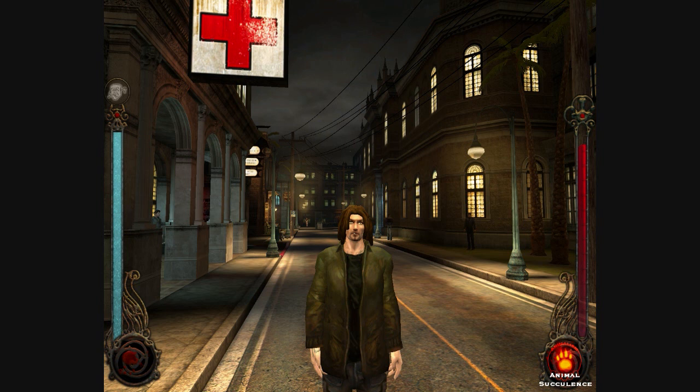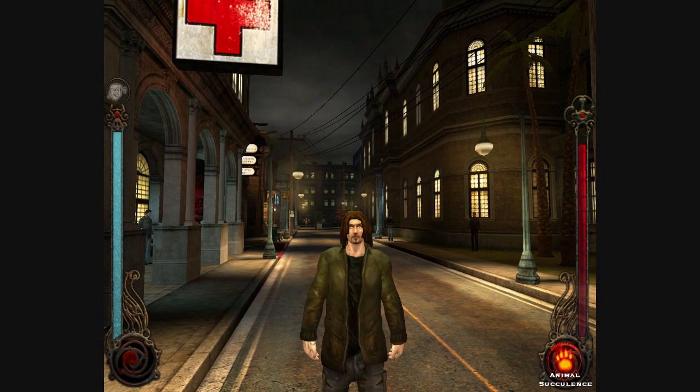Hello guys, welcome to my small demonstration video about normal mapping in Vampire: The Masquerade Bloodlines. I will show you how normal mapping affects those pretty basic but high poly character models in a very decent way.